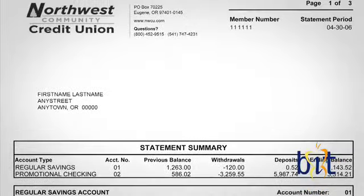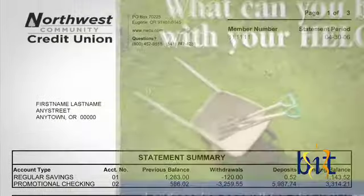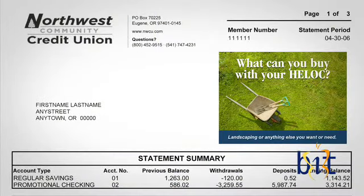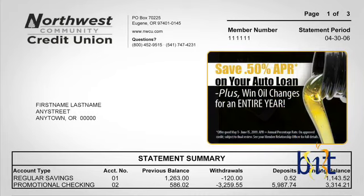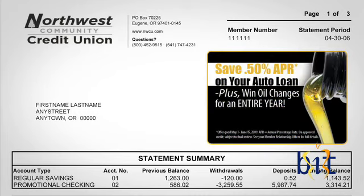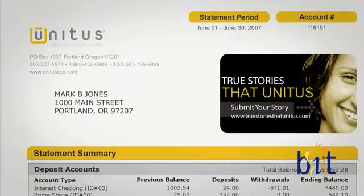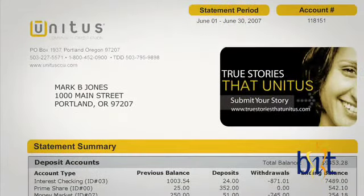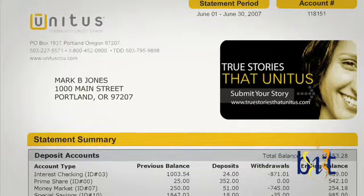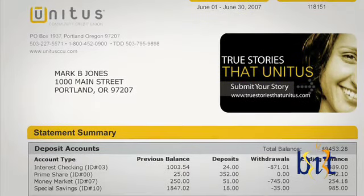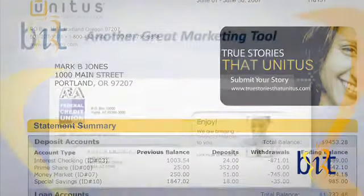Want to use your statements as a more effective marketing channel? BITS reformatting capabilities can increase your cross-sell opportunities with the use of graphics, suffix line messages, selective delivery, and multiple other marketing opportunities.